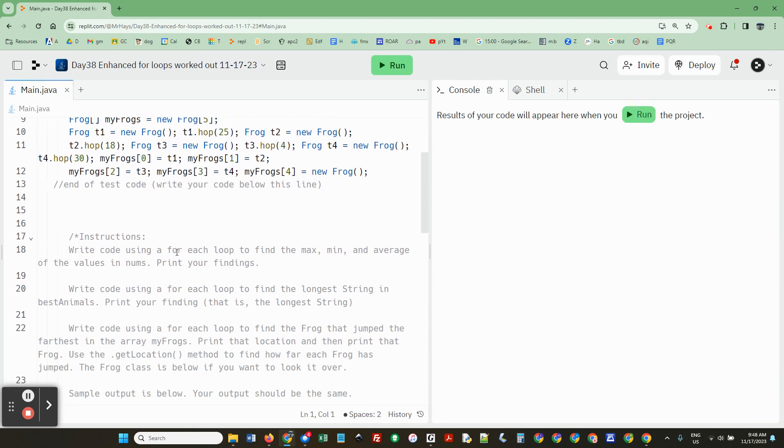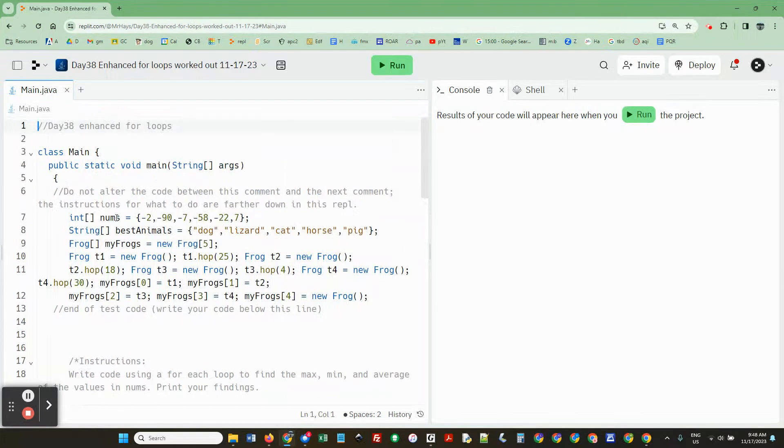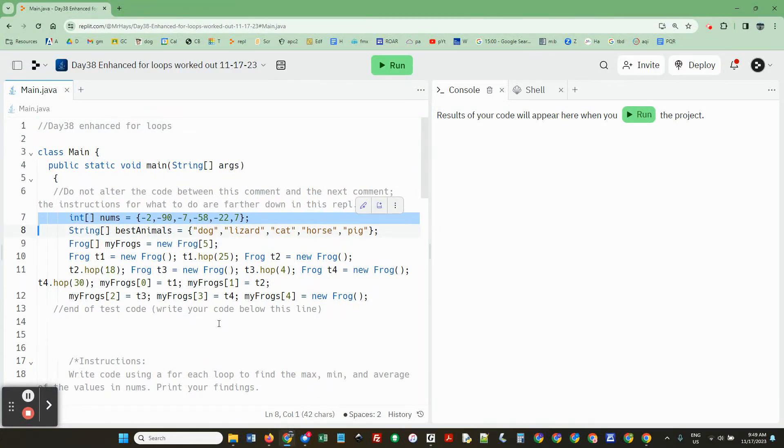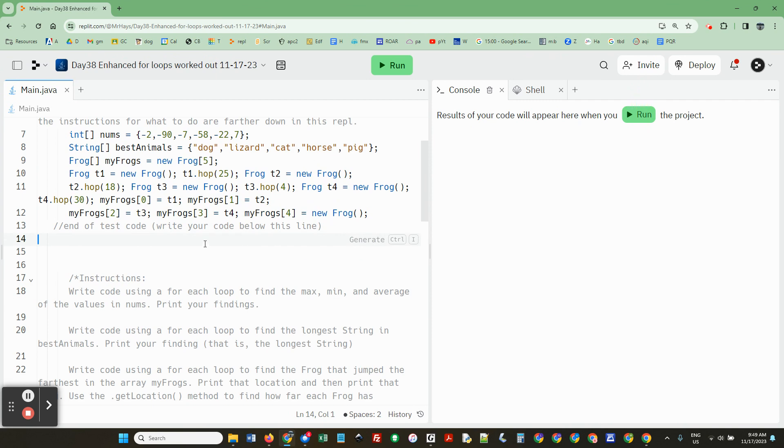Write code using a for-each loop to find the max, min, and average of the values in nums. So nums is up here. You're not allowed to change that. And don't look, don't just tell me what the answers are.